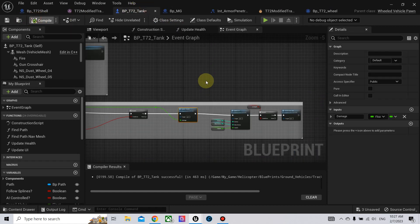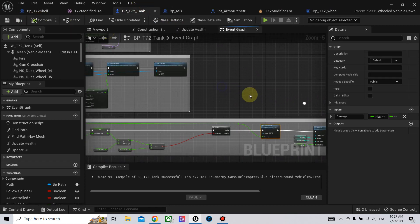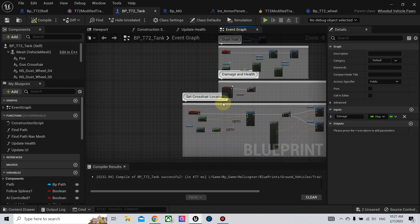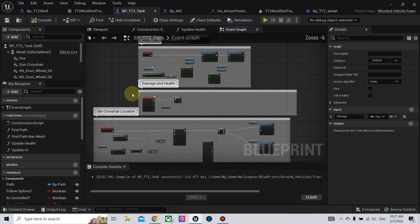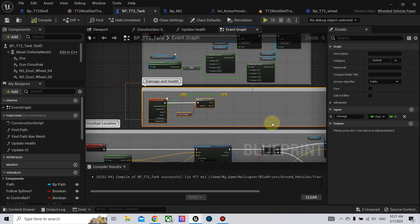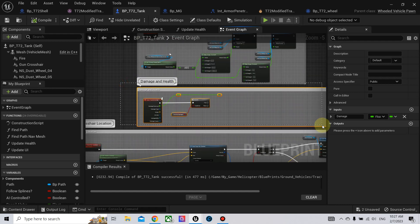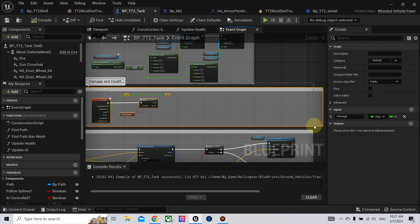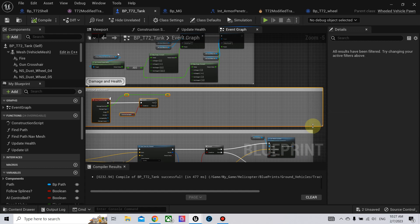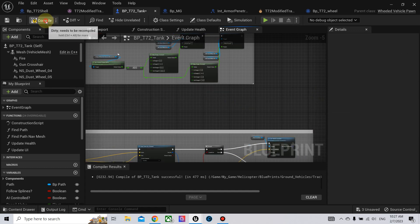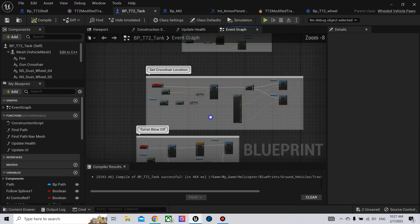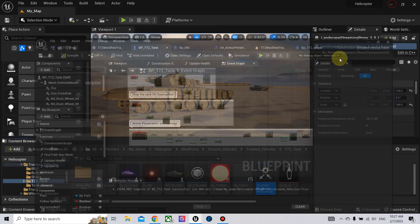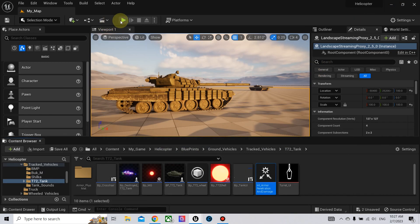Now let's test. Also, here in the tank we remove this node for the radial damage. Now let's test.